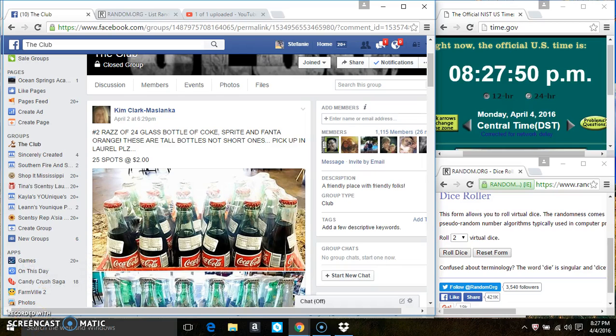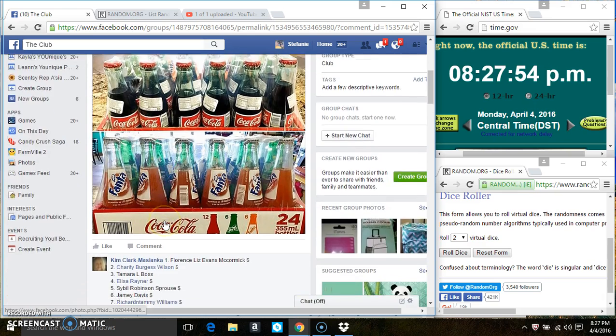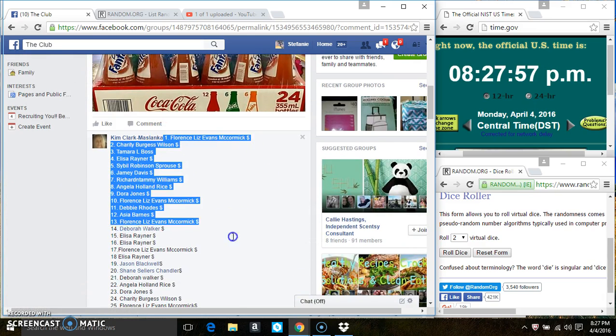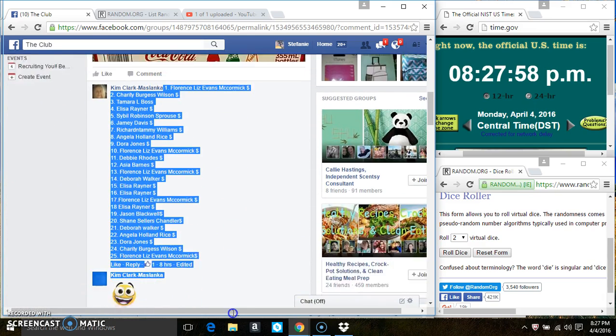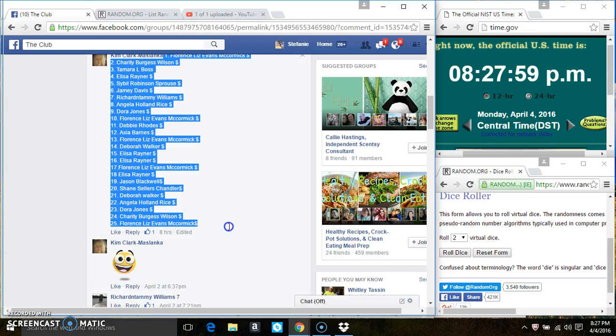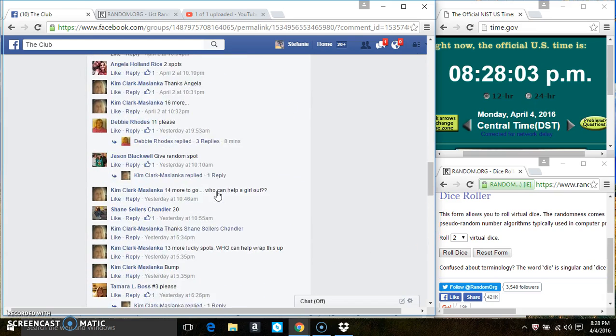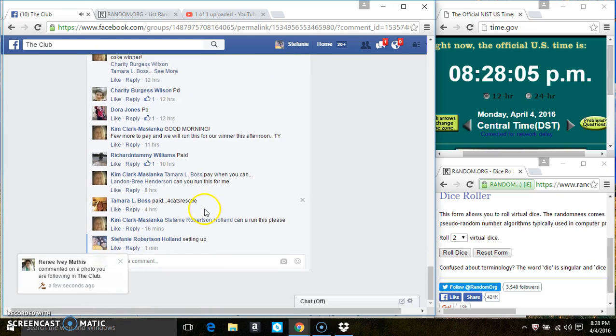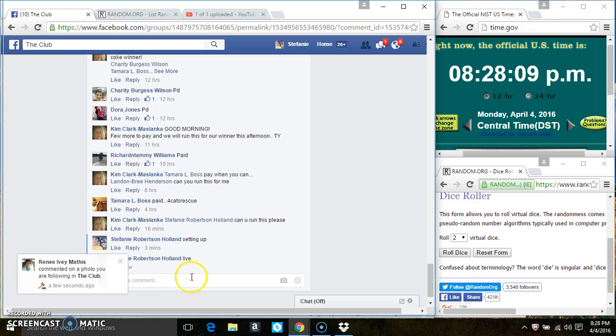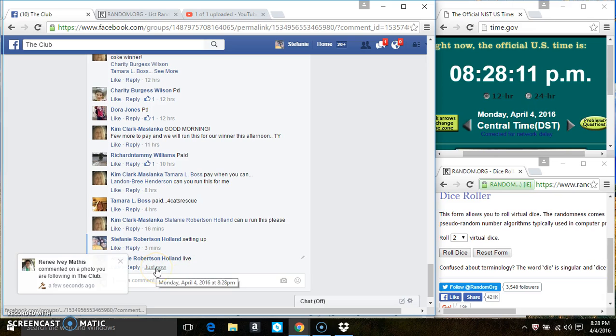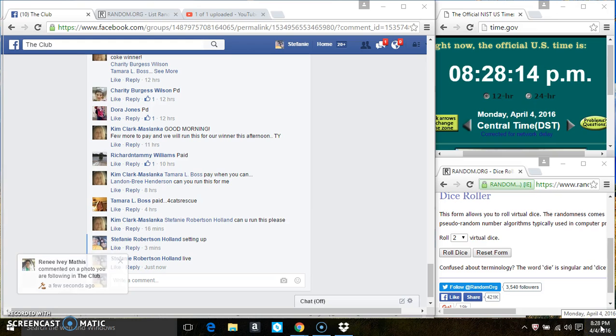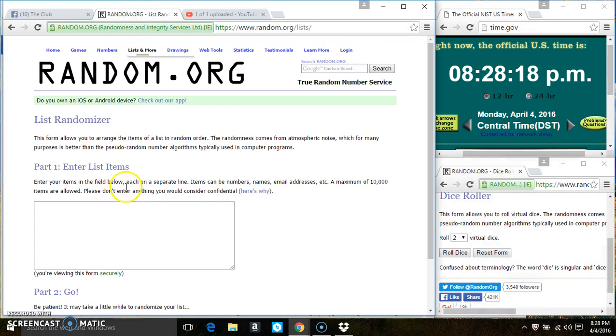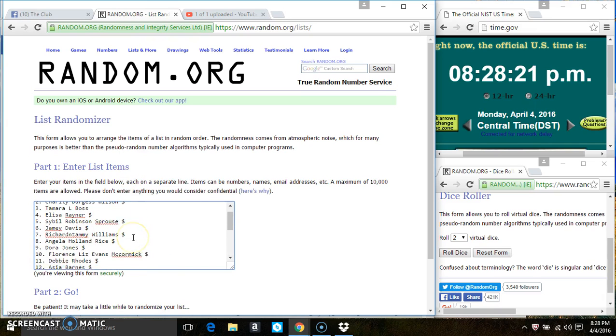Hey everyone, this is the bottled drinks from Ms. Kim Clark Maslanka, 25 at 2. Copy the list. Go live. 828. Paste our list.